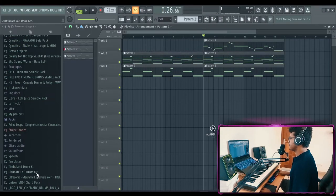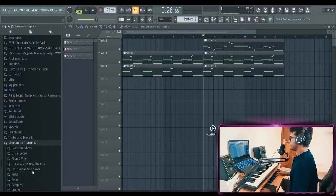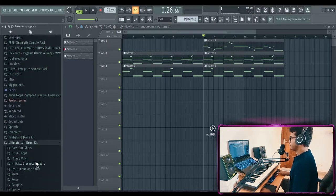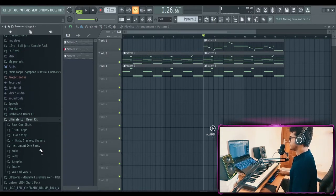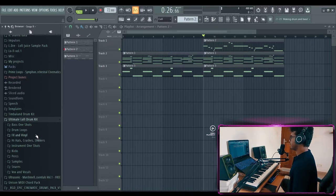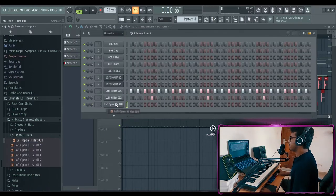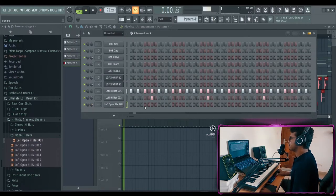Now for some drums. So to fit that boom bap style, let's add some nice acoustic sounding boom bap style drums. Not complete boom bap but as boom bap as lo-fi can get. Oh, this is gonna be good.